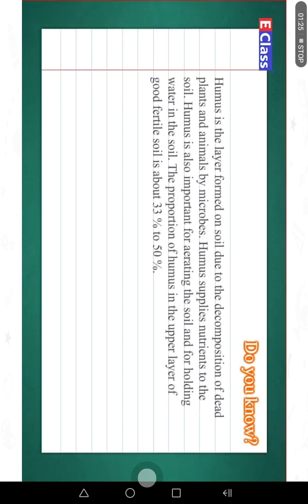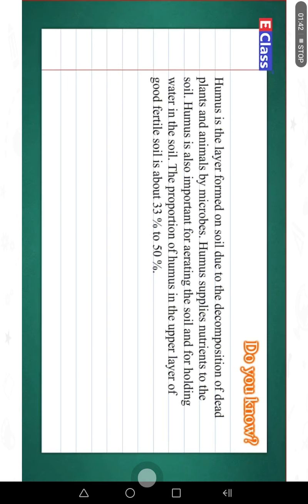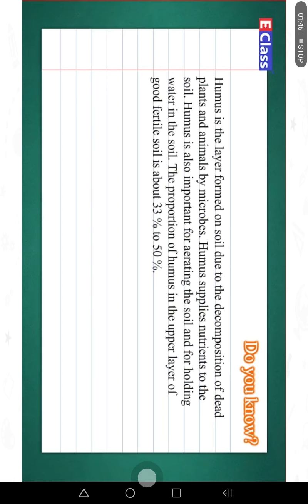Humus is the layer formed on soil due to the decomposition of dead plants and animals by microbes. Humus supplies nutrients to the soil. It is also important for aerating the soil and for holding water in the soil. The proportion of humus in the upper layer of good fertile soil is about 33 percent to 50 percent.